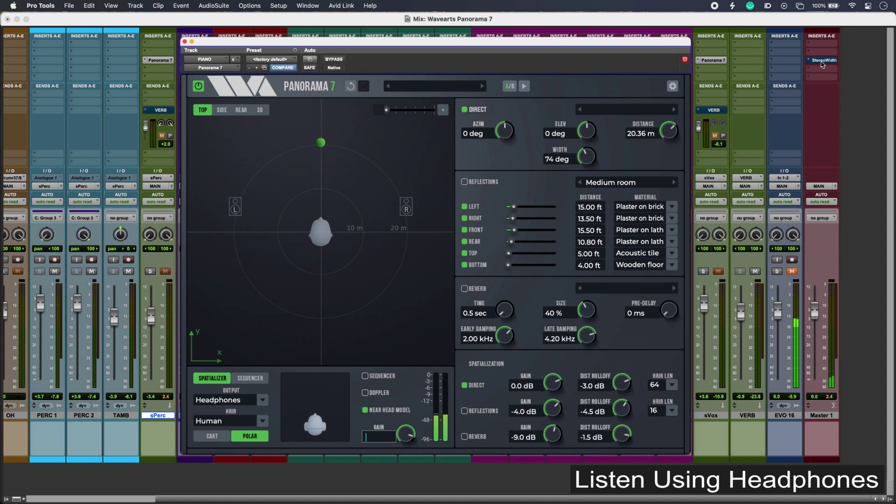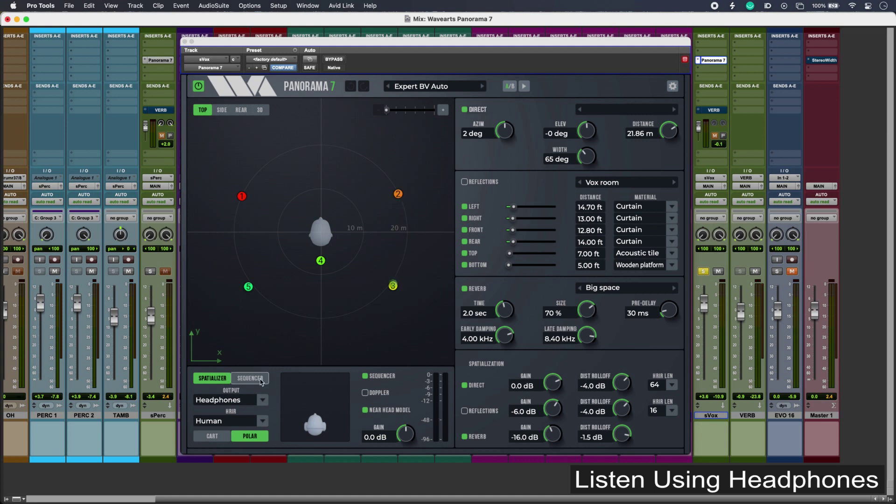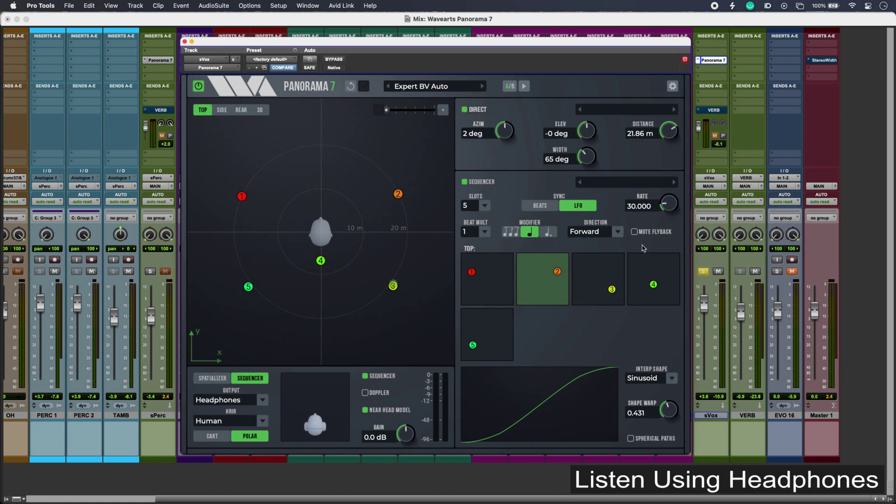Now just going back to those auto panned vocals that sound like this. Going in a bit more detail, we can see that the sequencer I have set up has five slots and I can choose the direction for this particular fly around.